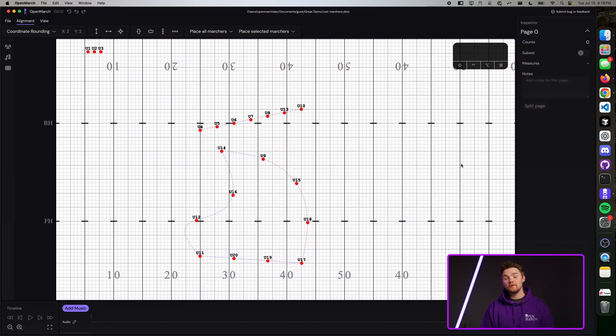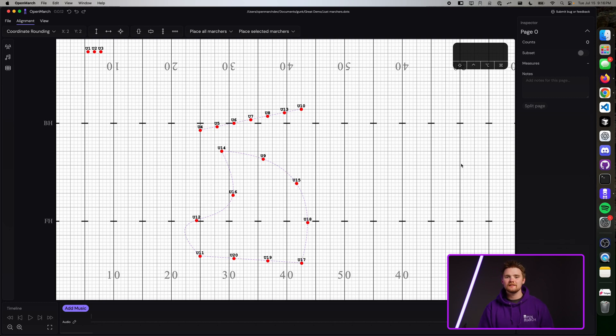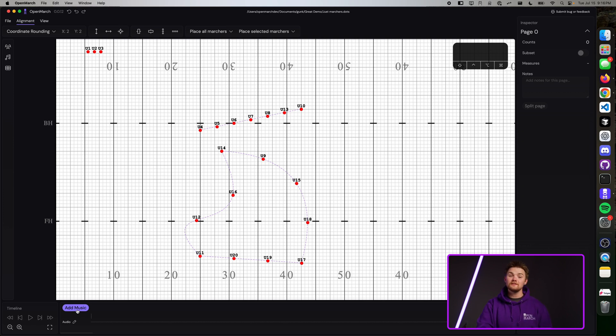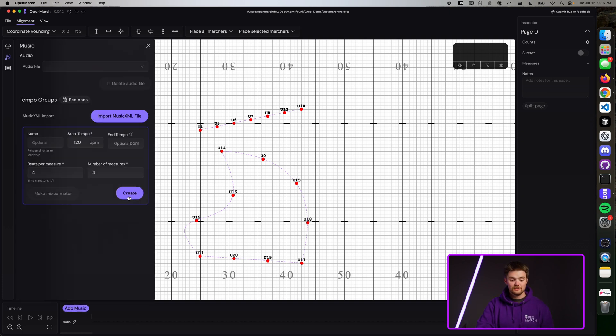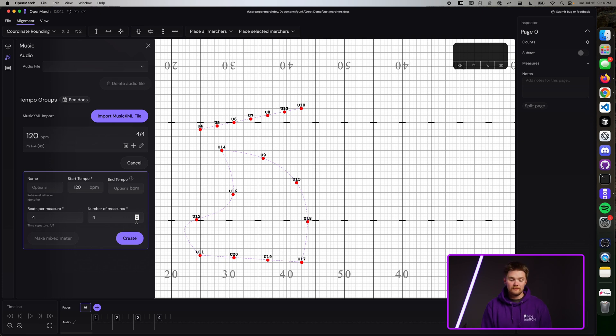Before you create pages in OpenMarch, the first thing you need to do is create tempo. Creating tempo in OpenMarch is a little bit involved right now and it takes some explaining, so we're just going to create some basic tempo to start out with. Click the add music button down in the timeline and you'll see our music dialogue show up. For now, just press create and you'll see we have a measure of 120 beats per minute.